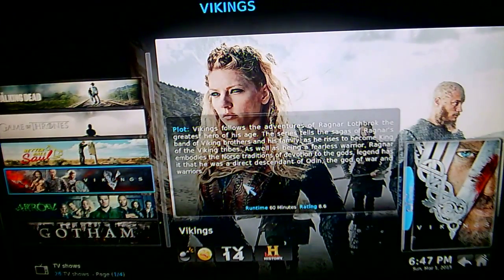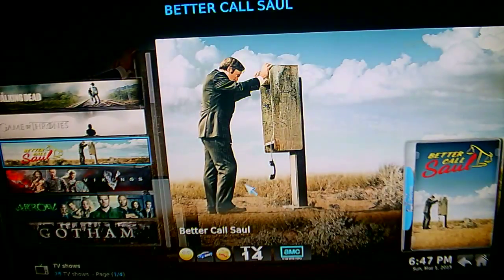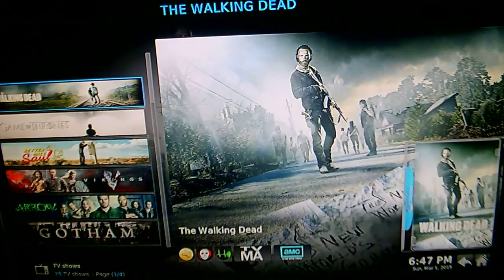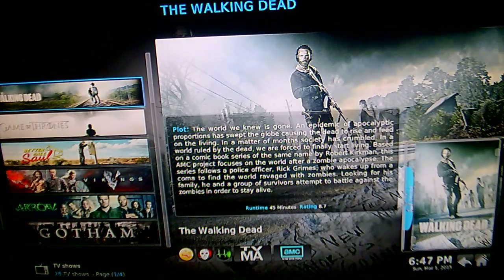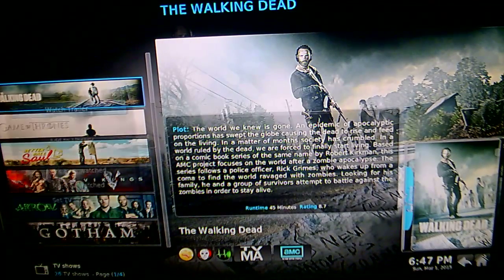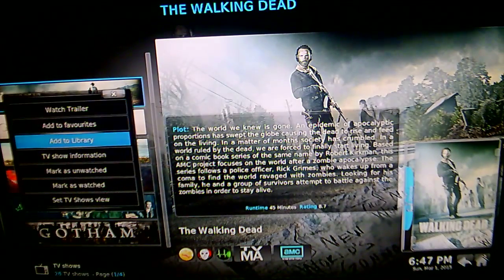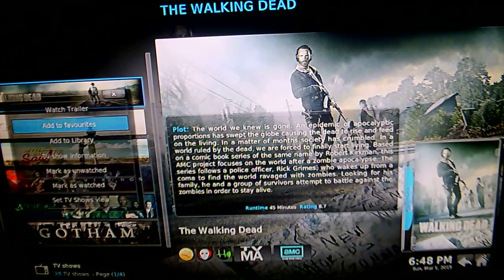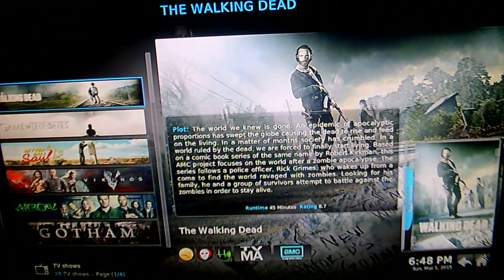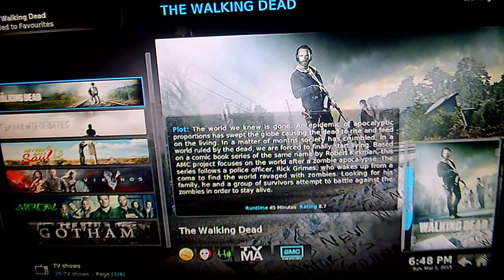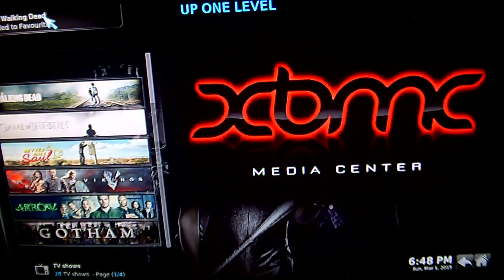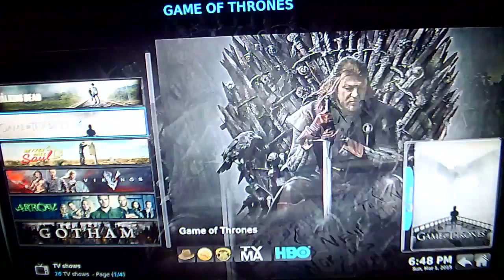To do that, all you need to do is highlight the show you want to watch — so for example, The Walking Dead. Click on the menu button of your remote and go down to 'Add to Favourites'. Click on that. As you will see, it comes up here: The Walking Dead added to favourites.